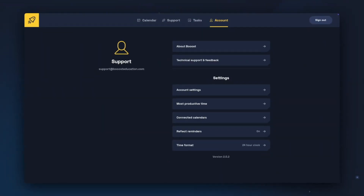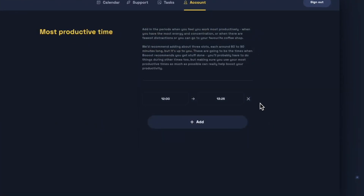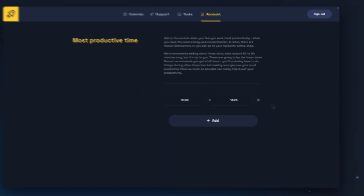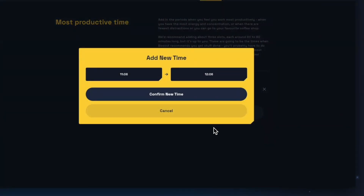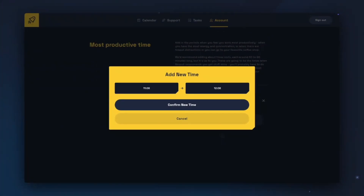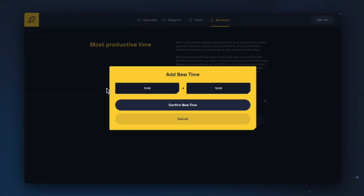Next we can look at setting some Most Productive Times. The Most Productive Times will create a visual flag when having a look at Boost Your Day, to show times that may be useful to focus on tasks. We recommend setting three 60 to 90 minute slots at a time when you feel that you are most productive. To edit a Most Productive Time, you can click on the start or end time. To delete one, click on the X at the right-hand end of the time slot. To set a new Most Productive Time, click Add and then choose a start and end time.